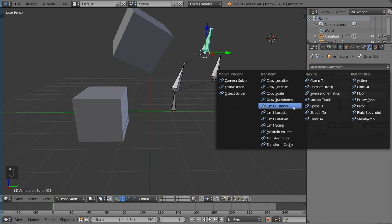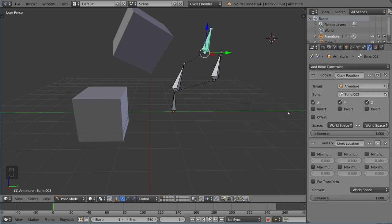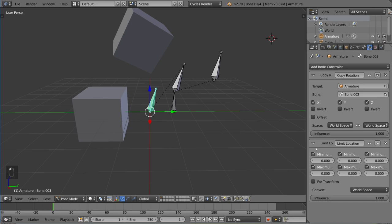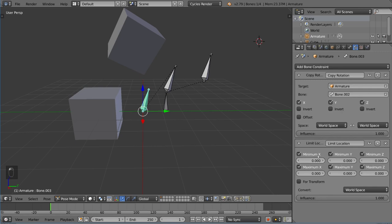We also have limit distance, location, rotation, and scale. These are also very intuitive. I can limit the location. Let's go ahead and make that as middle of the scene as possible. These are the different axes. You can see minimum X, maximum X, minimum Y, maximum Y, minimum Z, maximum Z. This is very intuitive to understand. Basically, all you got to do is set these values to a range in which this object can exist.